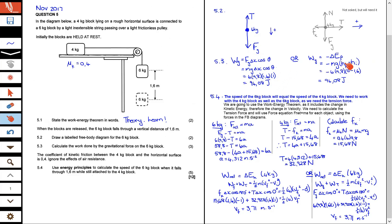An alternative way to calculate work done by the gravitational force is using the equation: work done by gravity equals negative the change in potential energy, which is negative Mg times the change in height. The final height is zero and the initial height was 1.6. Substituting gives you 94.08 joules as well. So you can use either of these two methods.